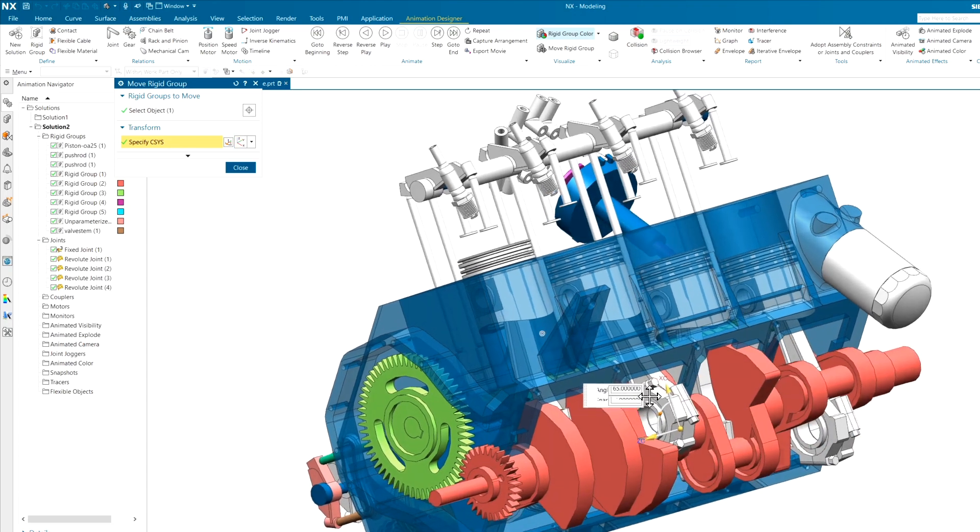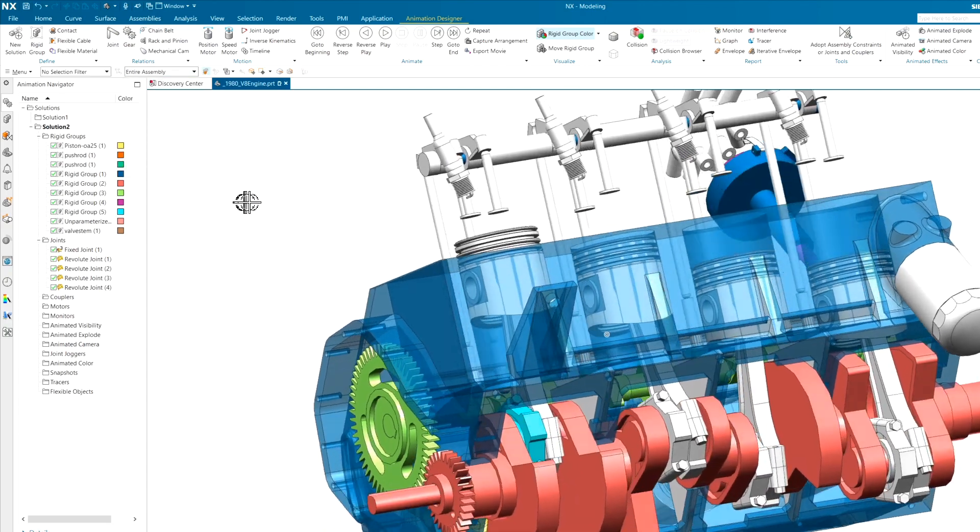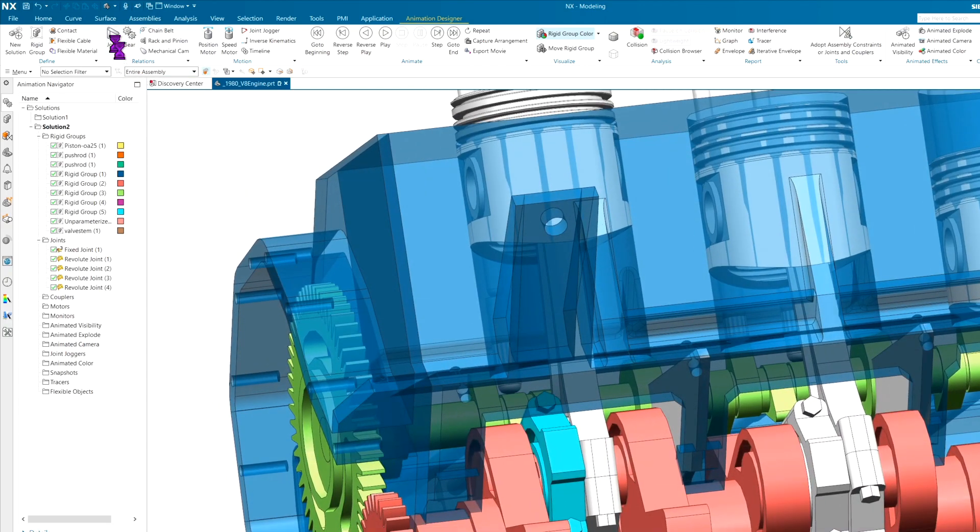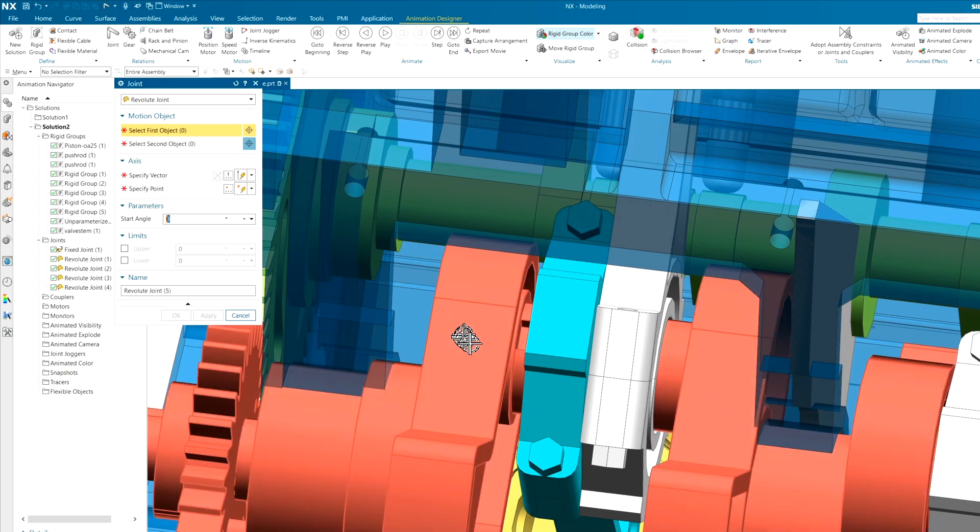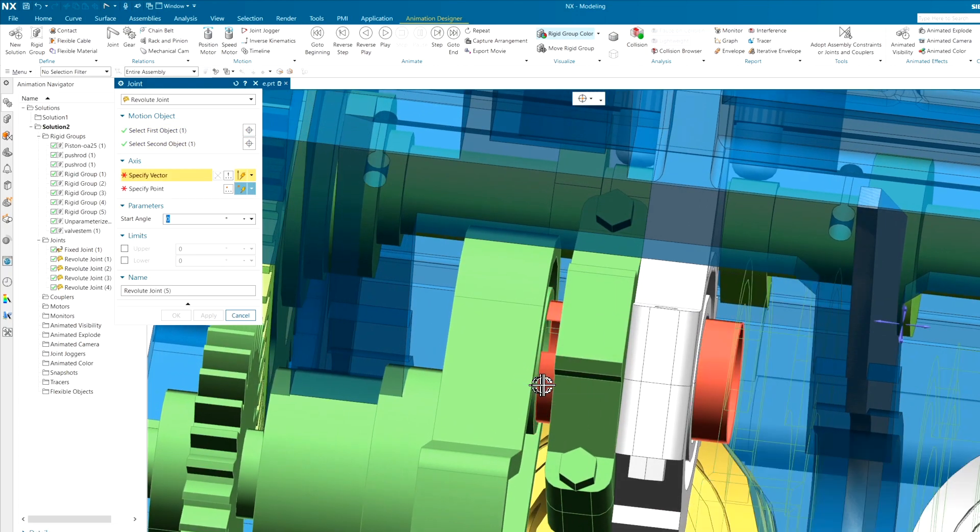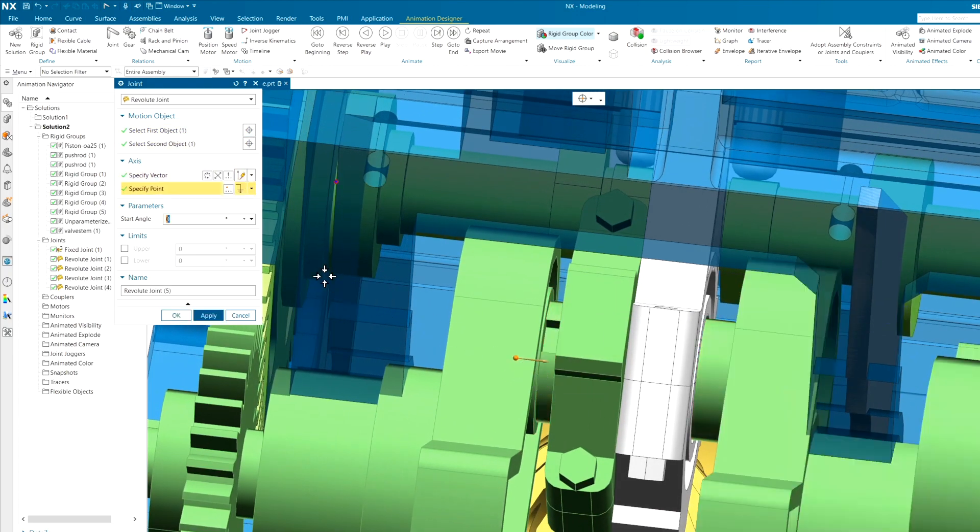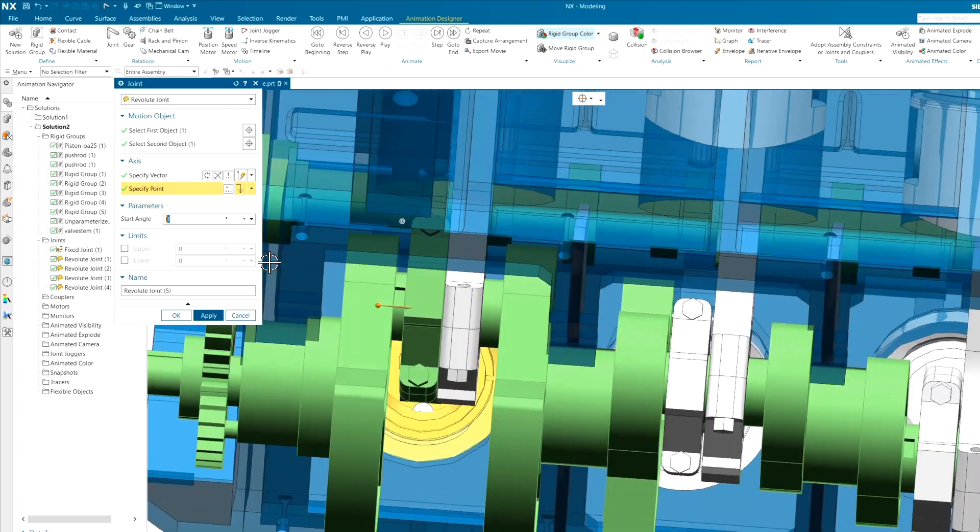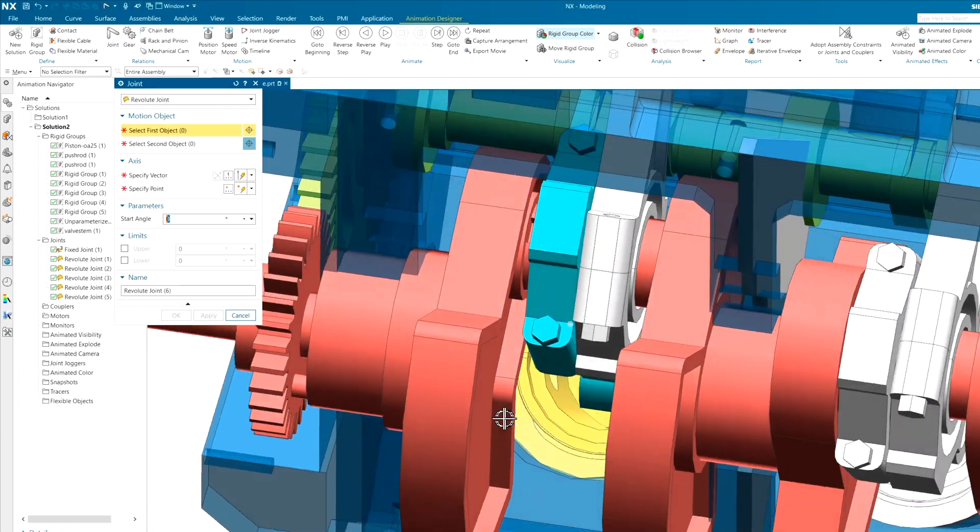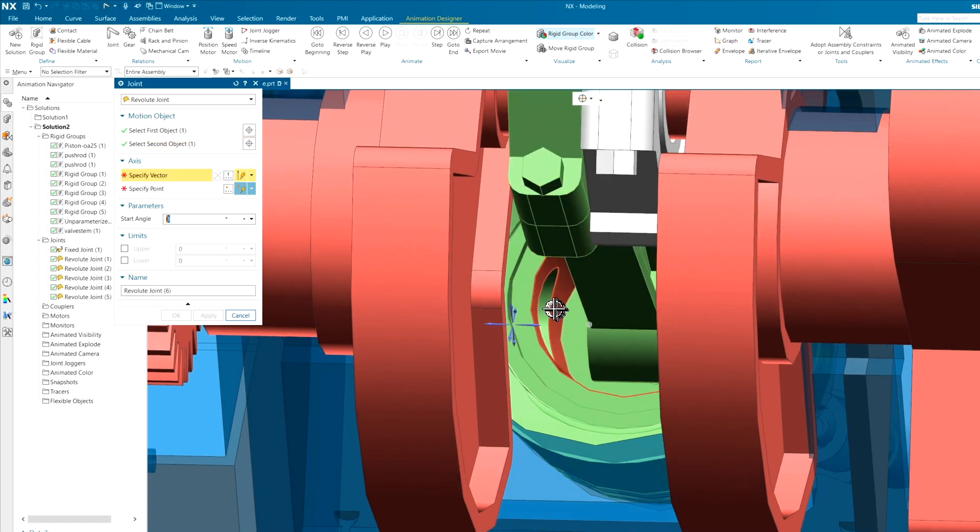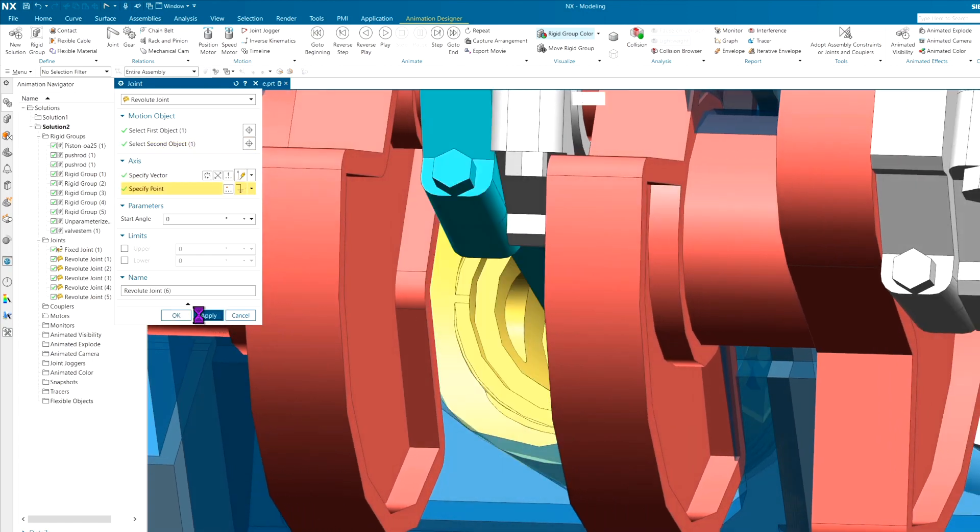I did miss a few revolute joints on the connecting rods. Let's go ahead and add those before I pick a different joint type. Pretty simple to do. The input bodies and the axis of rotation. And that's really all you've got to do. And of course, one for the wrist pin. I think that will probably cover our piston.